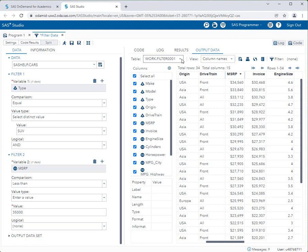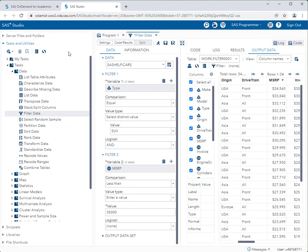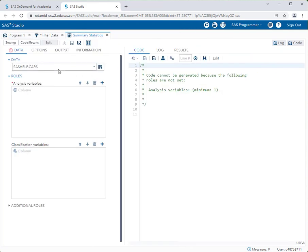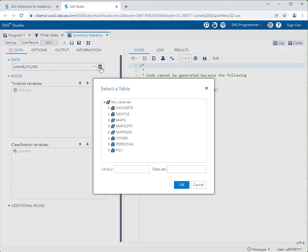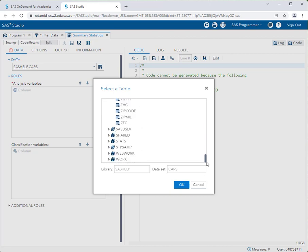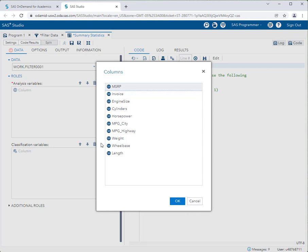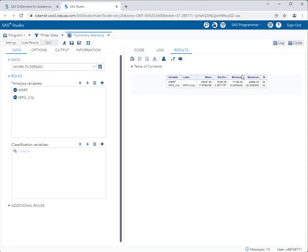Let's say I want to do some summary statistics on this data set. I'll bring my Tasks panel back, go to Statistics, and select Summary Statistics. Importantly, I don't want to pick sashelp.cars — I'll go to Select a Table, scroll to the bottom to find the Work library, and select filter0001. I'll pick MSRP and miles per gallon for the city, click OK, and run it. This output reflects the filtered data set only, not the original with all cars.